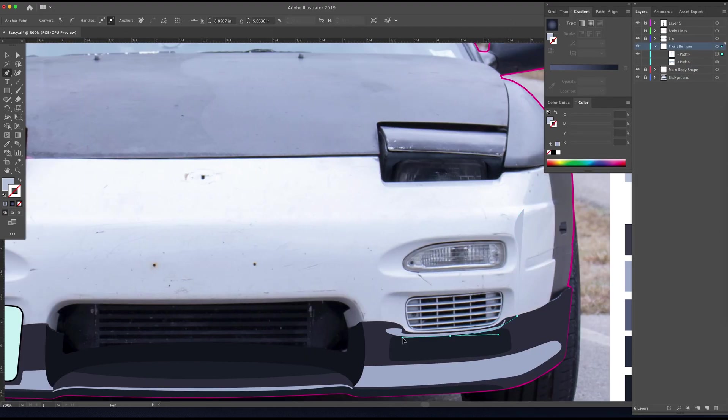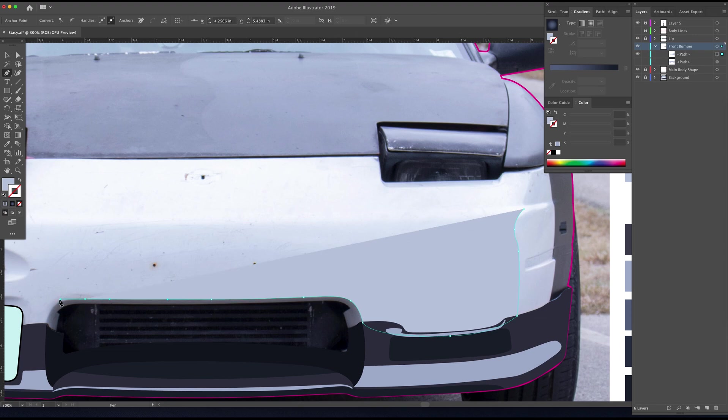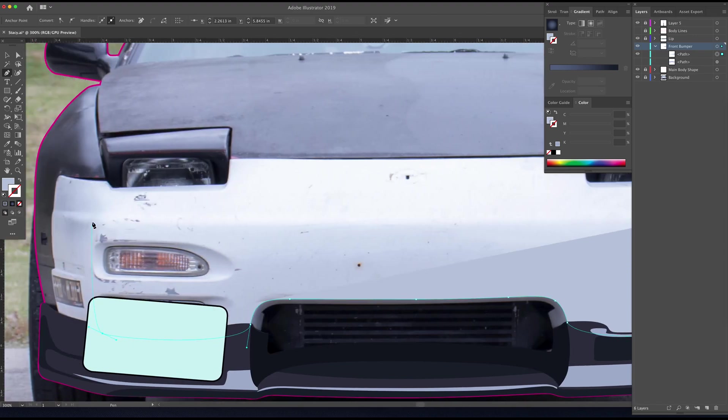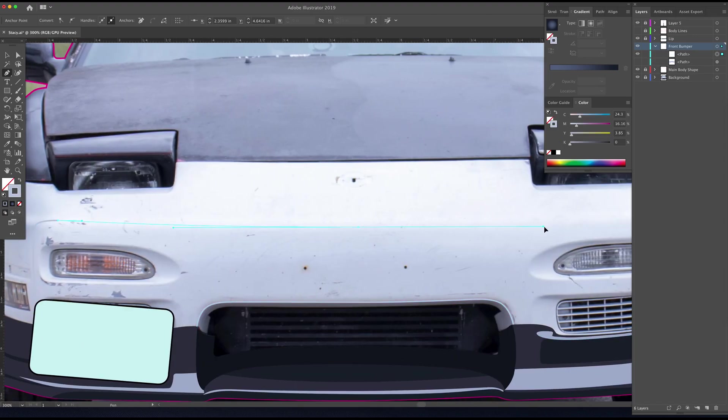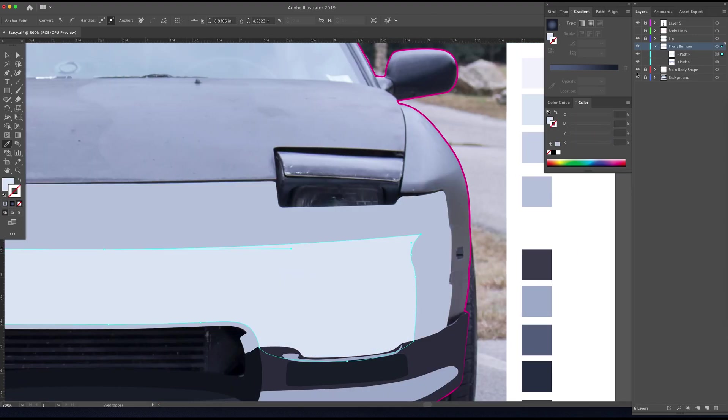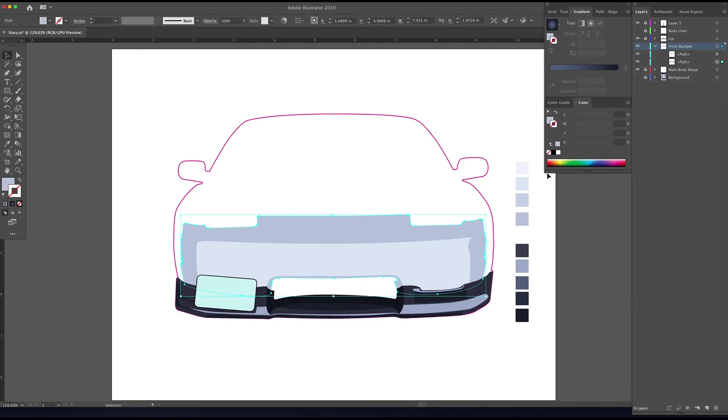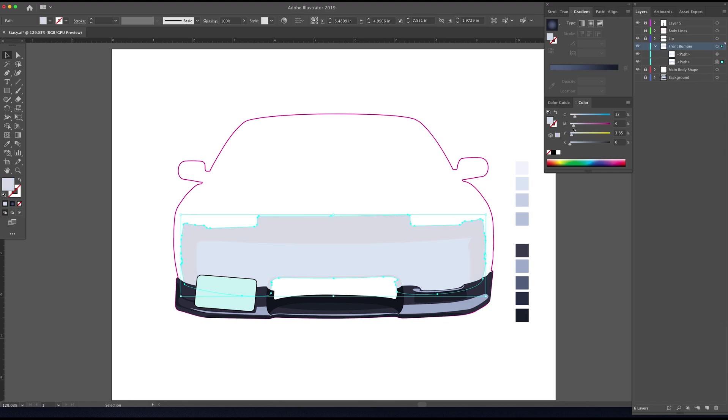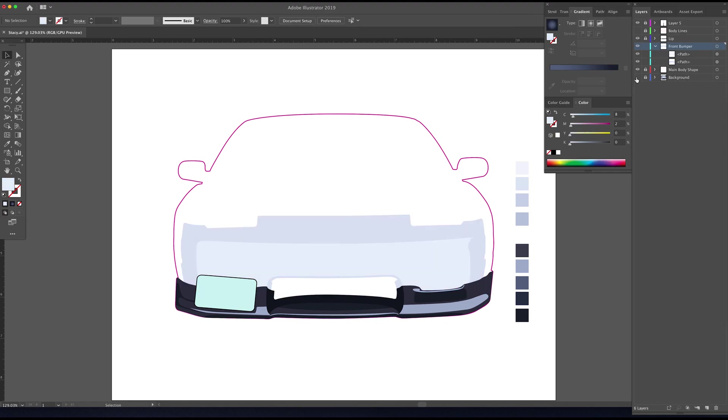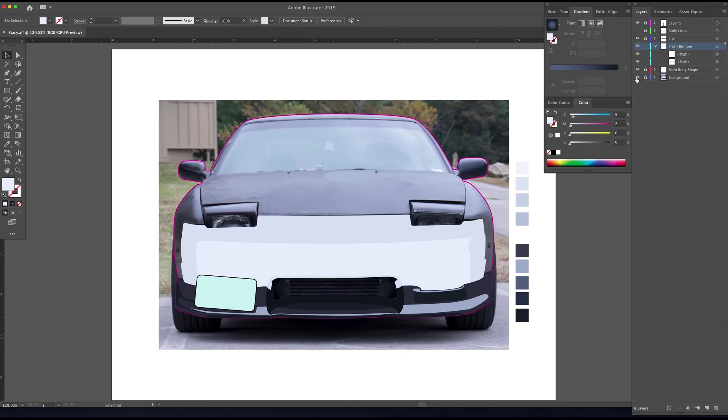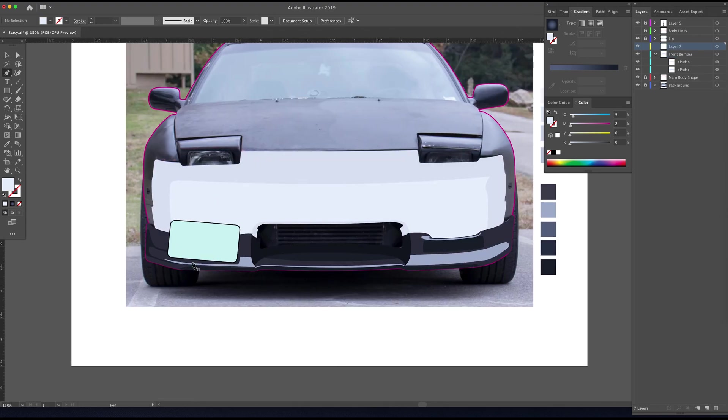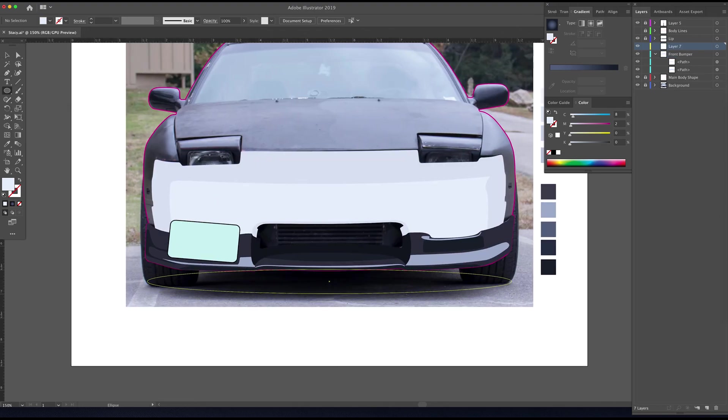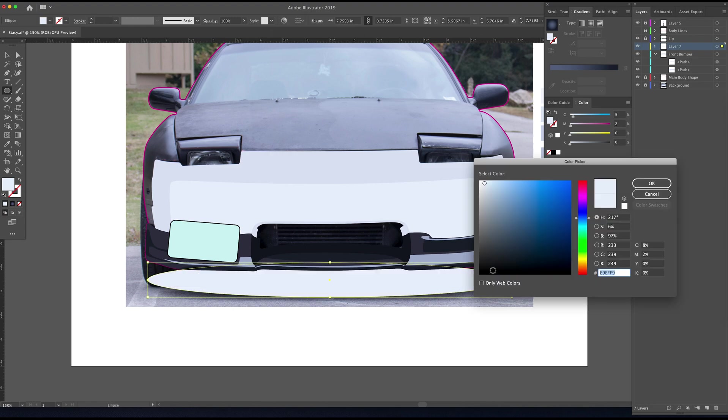All right, so I'm just going to turn off that path that we just drew for the front bumper and this way we can draw a few more paths on top to indicate the highlights and the shadows. White is one of the hardest colors to match. It's usually always got some blue or some yellow in it.